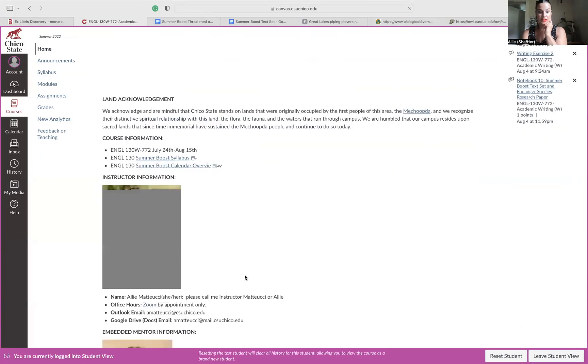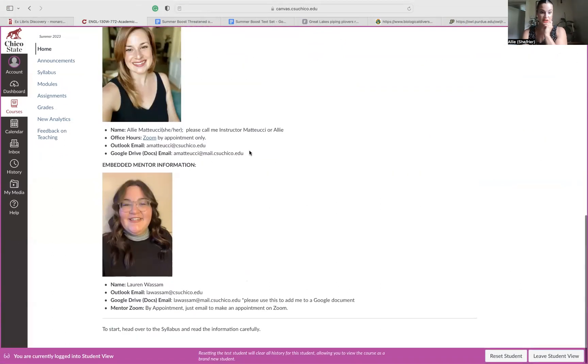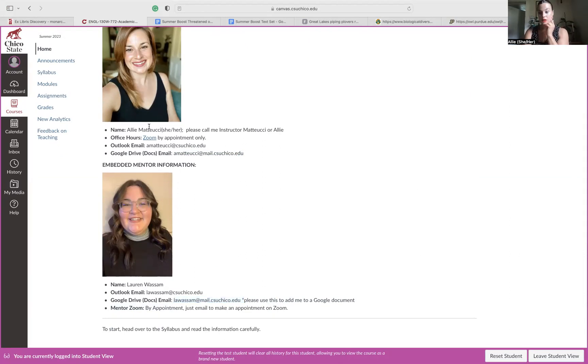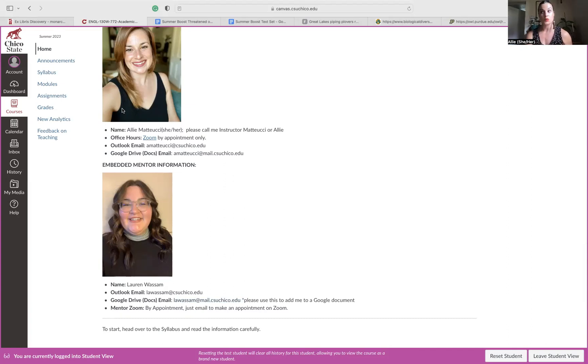So let me go back to this homepage. My email address is here for Google Docs. Lauren's email address is here for Google Docs. So please, please, please make sure that you are submitting your assignment, your final draft of Threatened Endangered Species paper using a Google Doc that it's shared with us and that we have access to it.